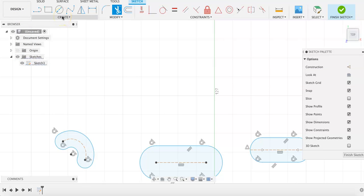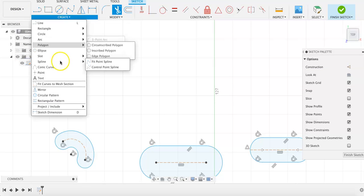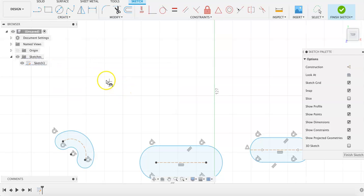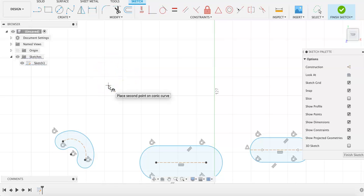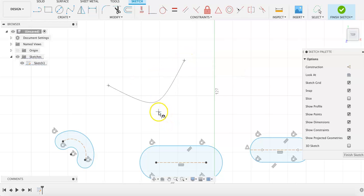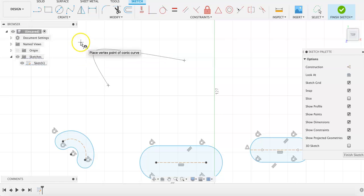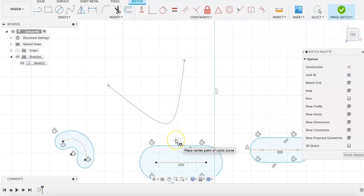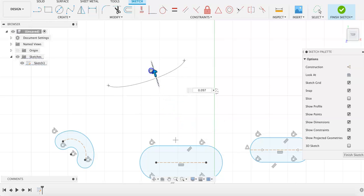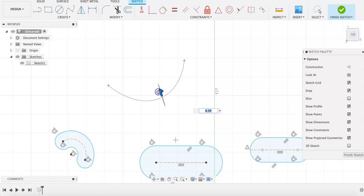The last sketching shape that we will go over are conic curves. These can be elliptical, parabolic, or hyperbolic, depending on how you draw them. Place one point, and then the second point to determine the width of the curve, and then where you want the curve to be. After you sketch it, you can also adjust where this point should end, and how parabolic it should be.